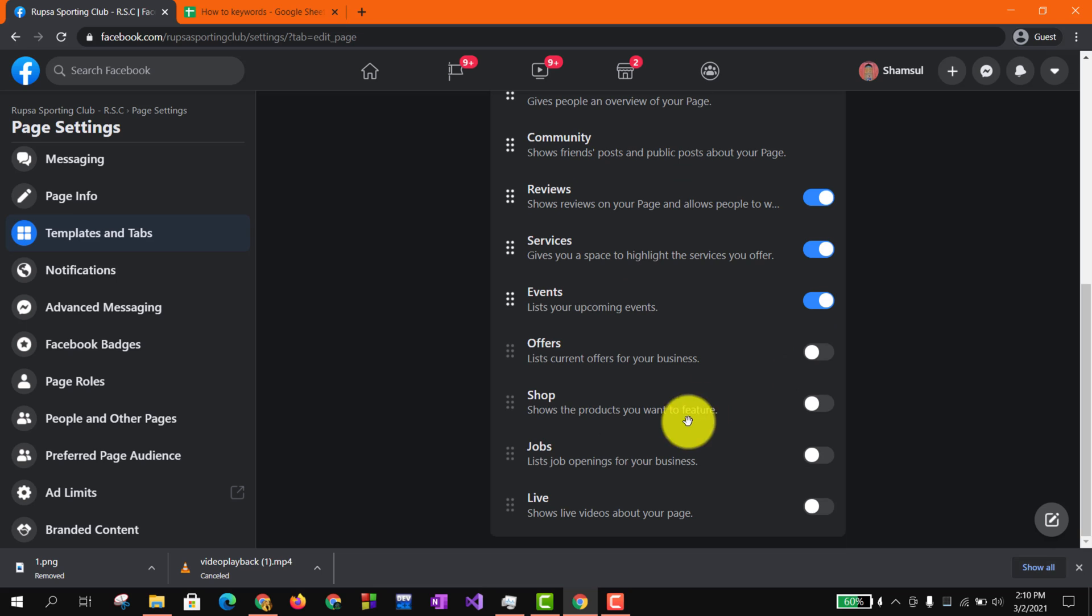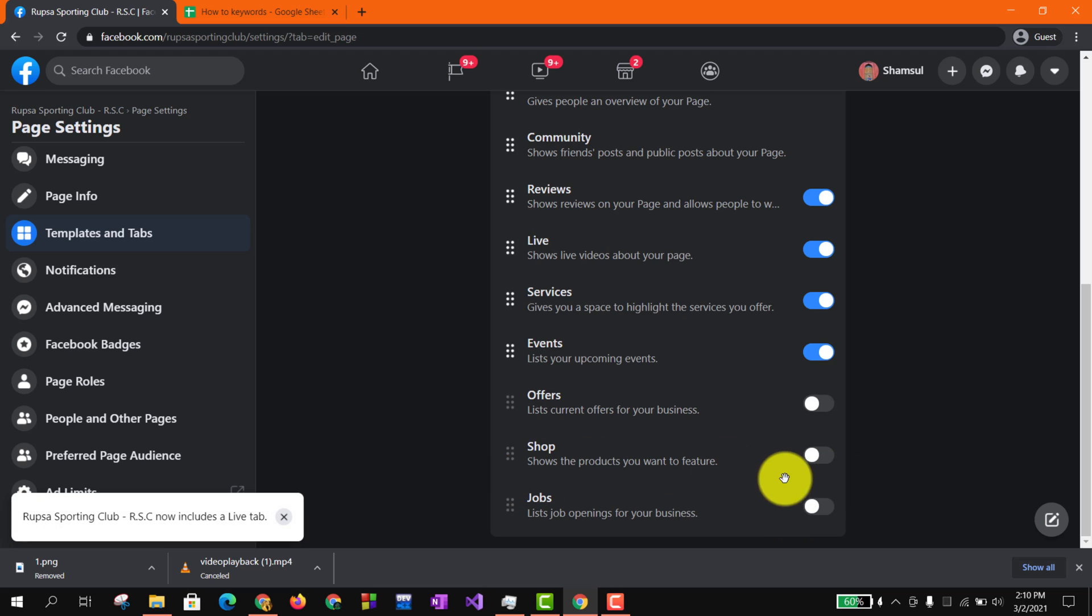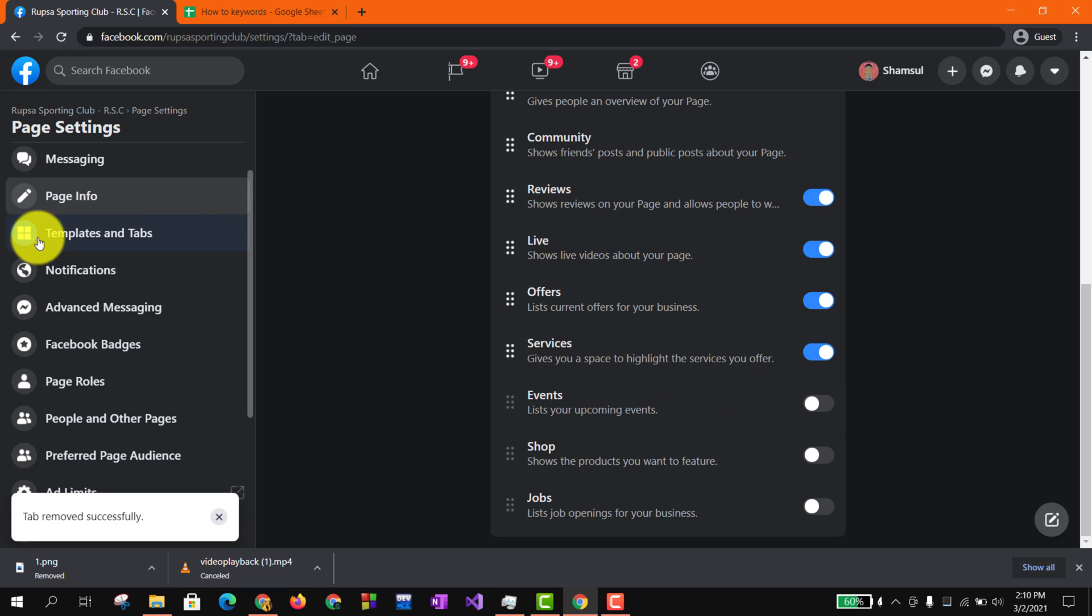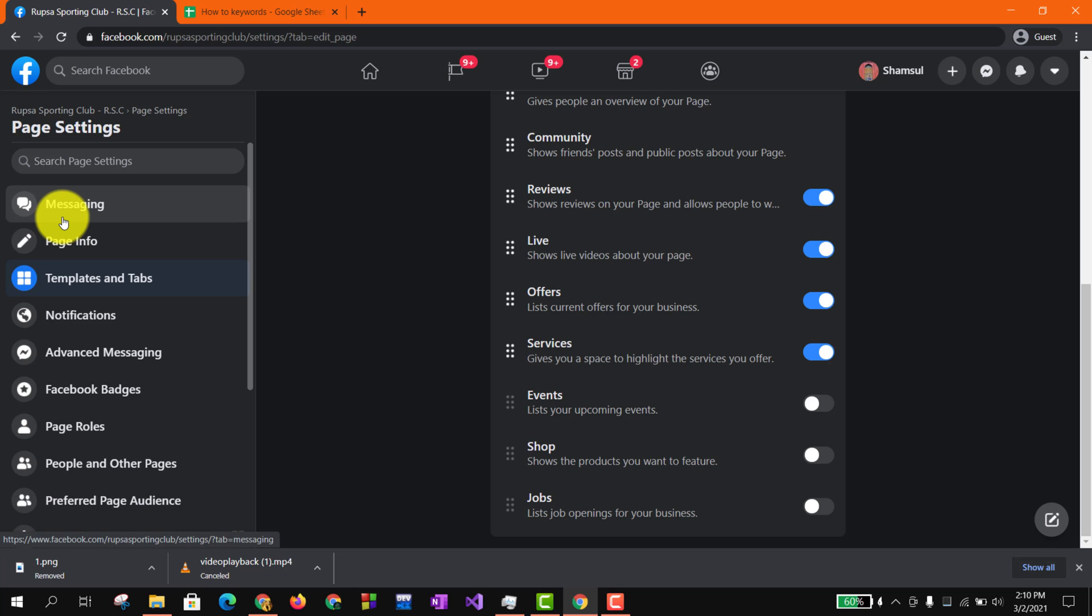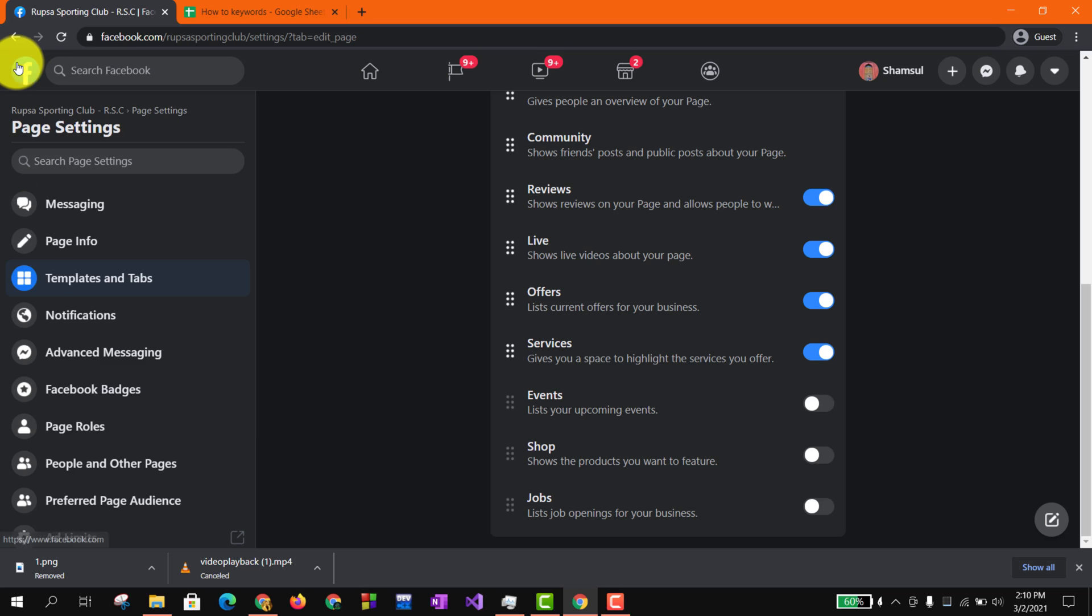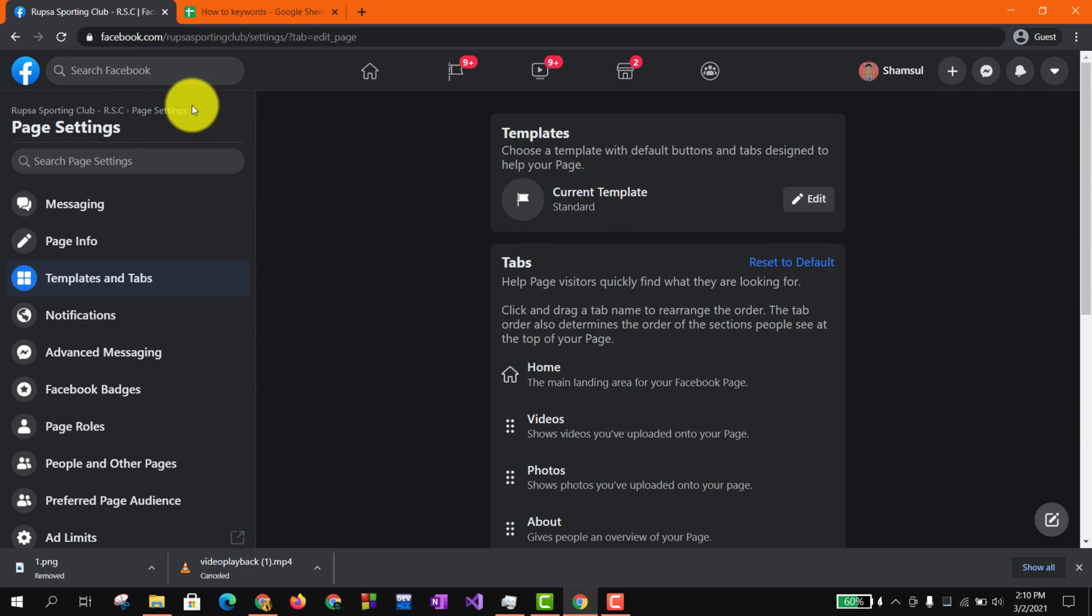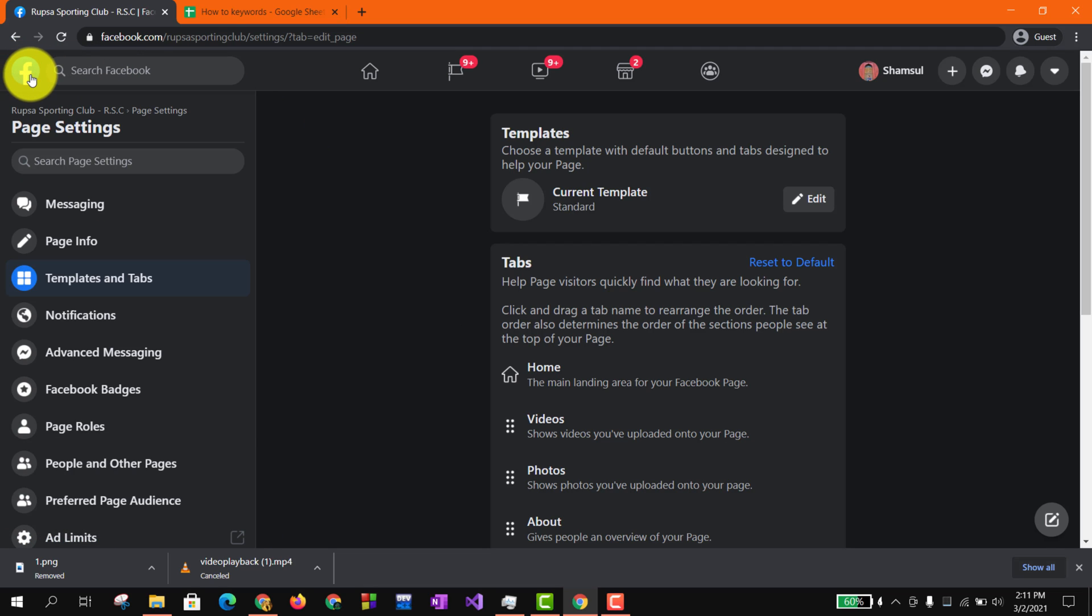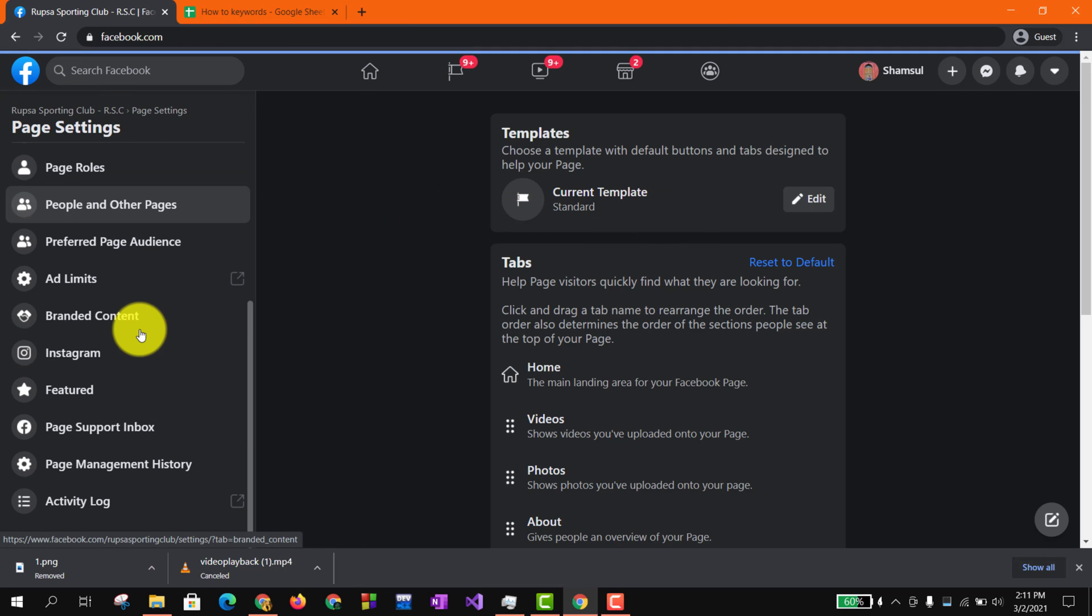So if you are looking for any other options like Live, you simply can turn them on. If you want to turn on Offers, you also can do that. These are the options of Templates and Tabs. So now if I go to my page, just to check out if everything is going fine or if our review button just added or not.